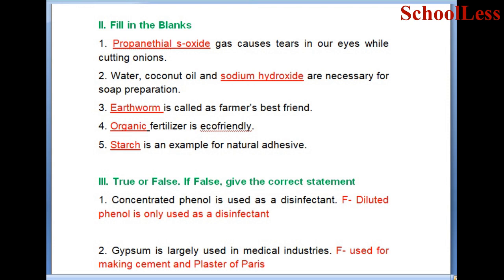Now coming to fill in the blanks. Question 1: Propyl ethanol S-oxide gas causes tears in our eyes while cutting onions. Question 2: Water, coconut oil, and sodium hydroxide are necessary for soap preparation.